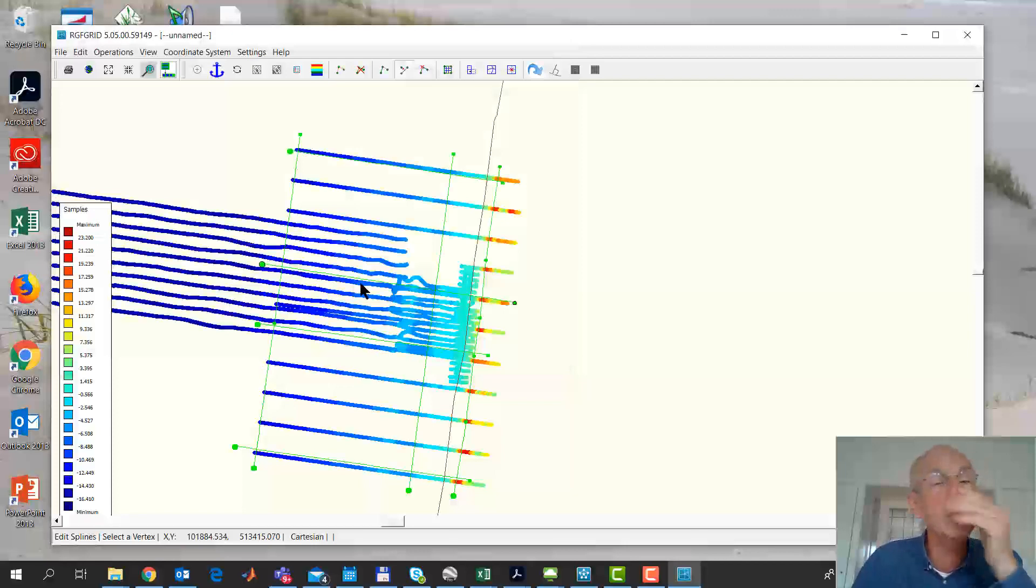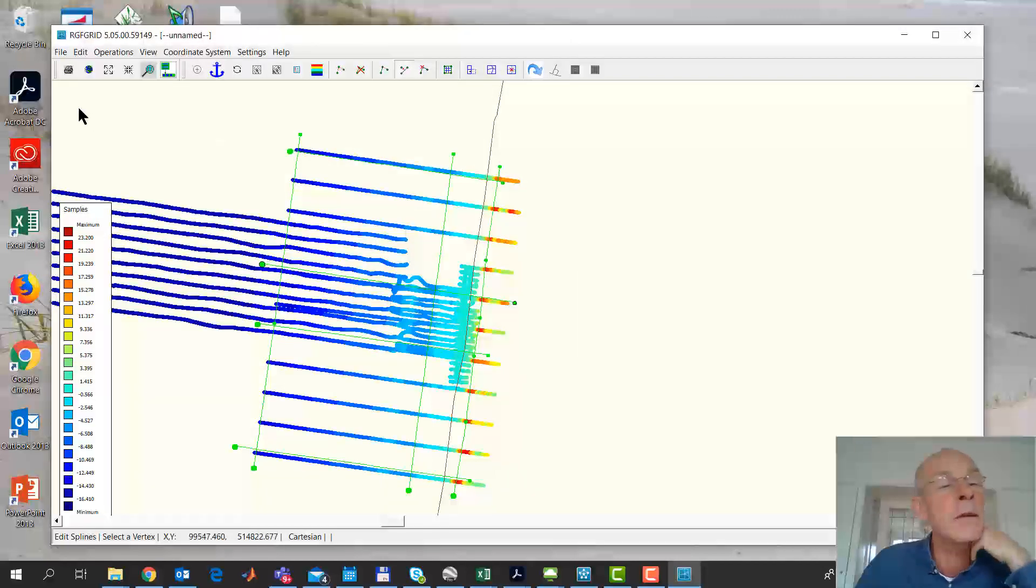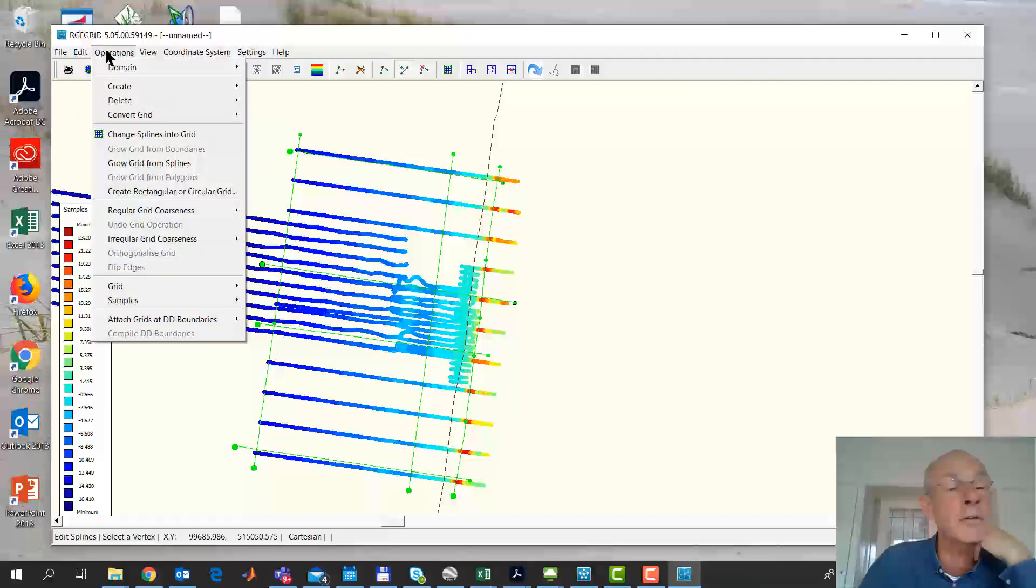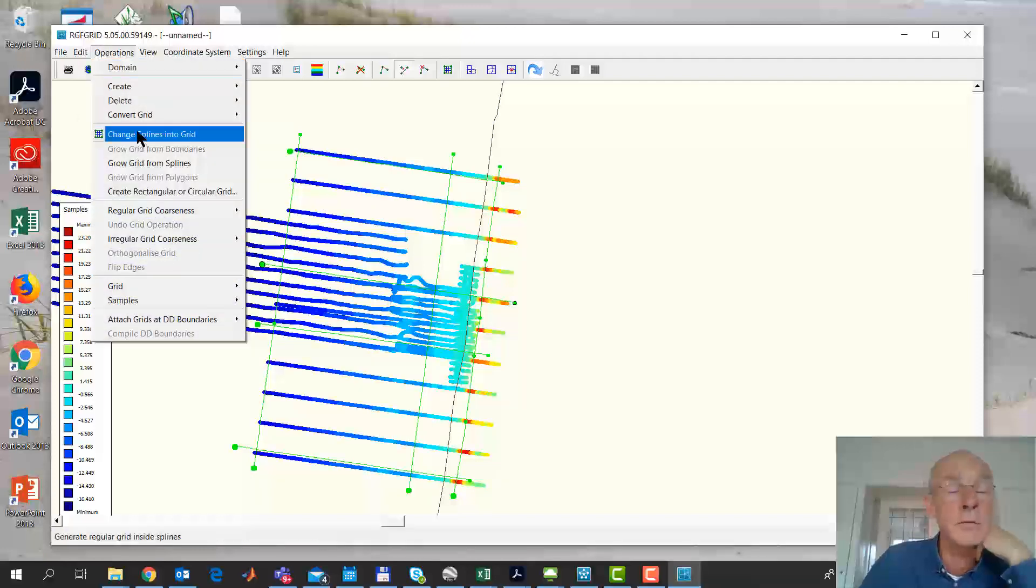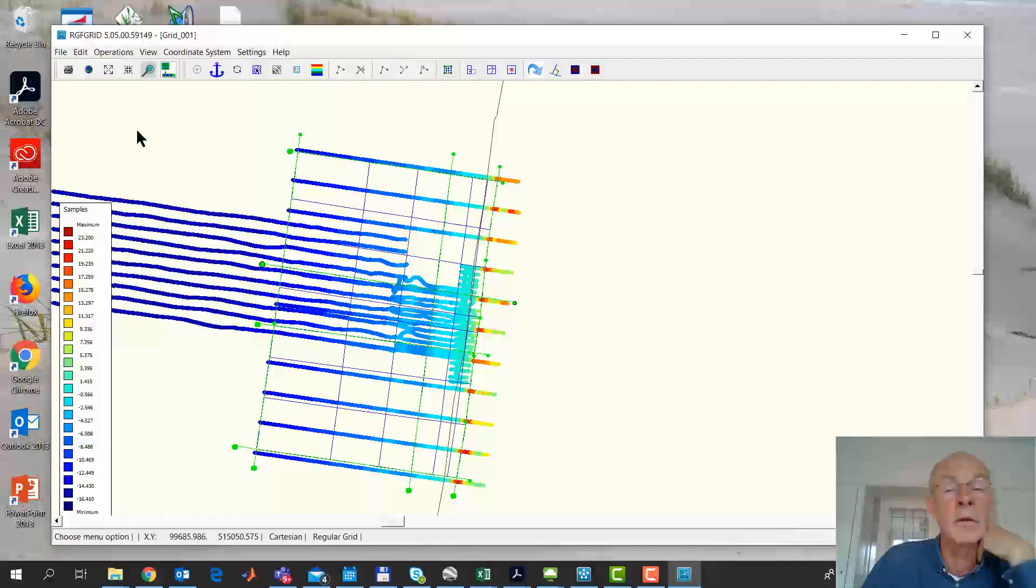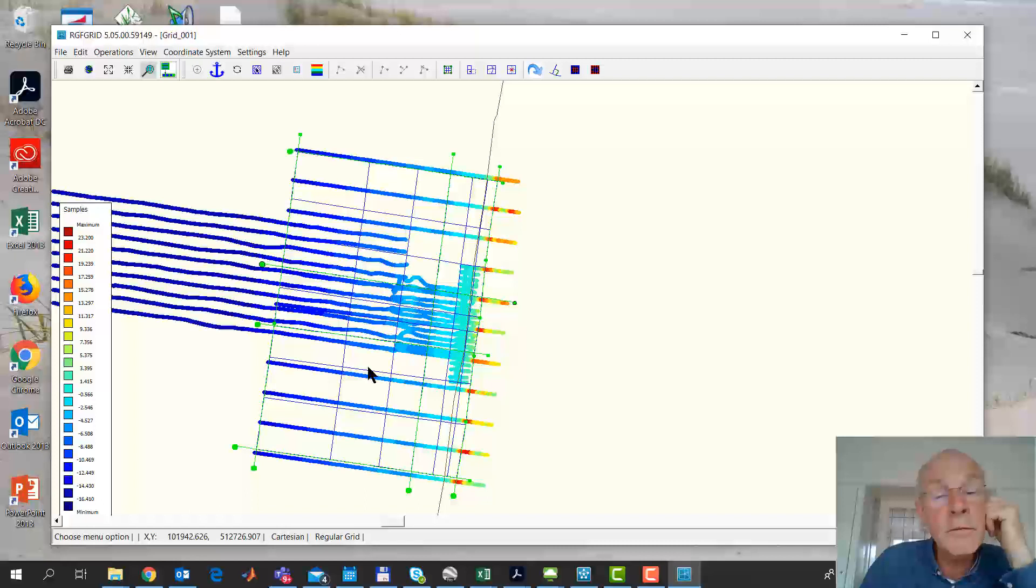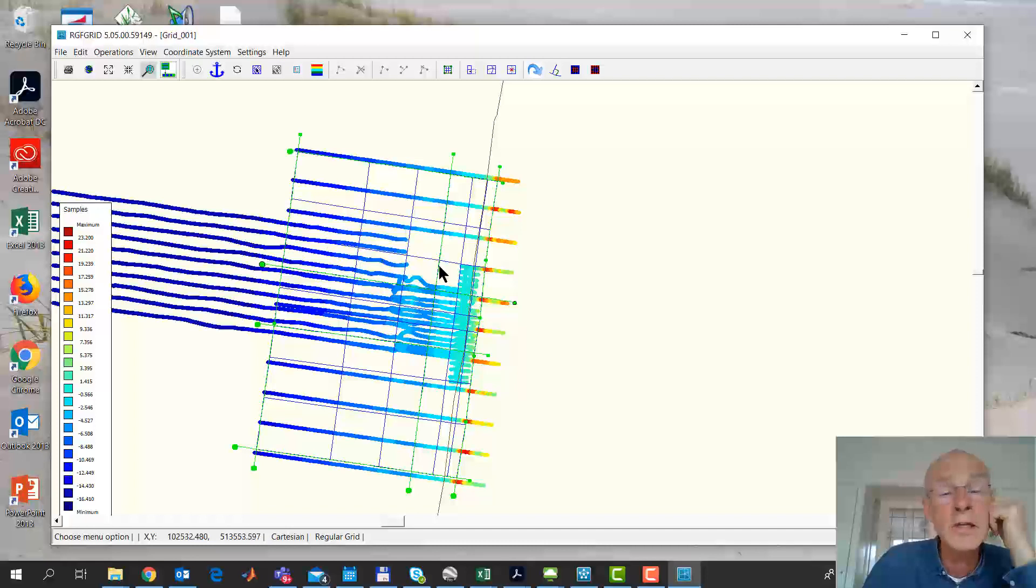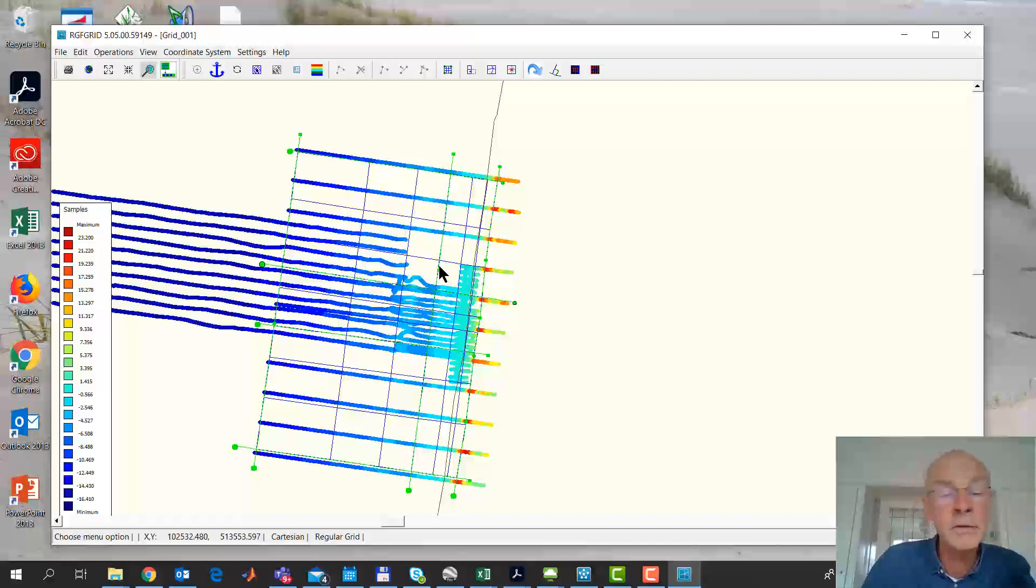Now what am I going to do? From splines, you can generate a grid. Save operations, change splines into grid. Now if I just do that, you get this. By default, it takes three subdivisions in both directions. But you can make it different.